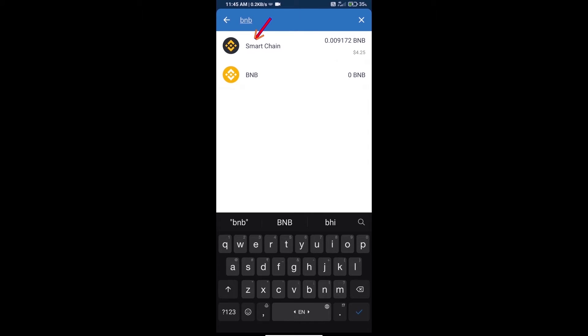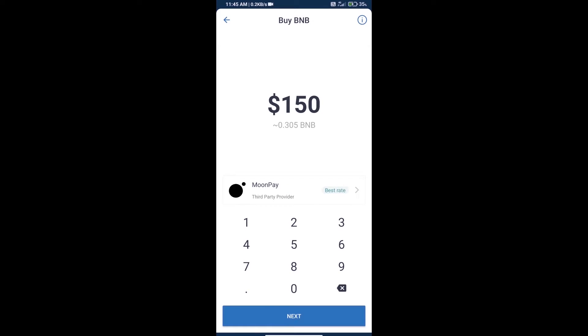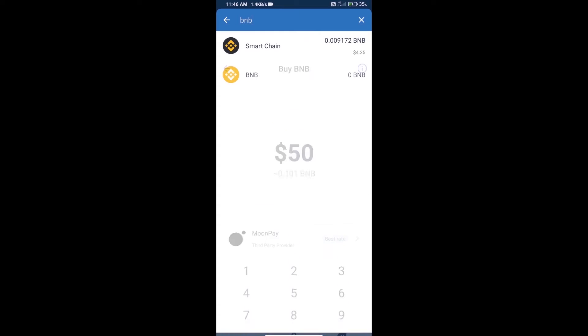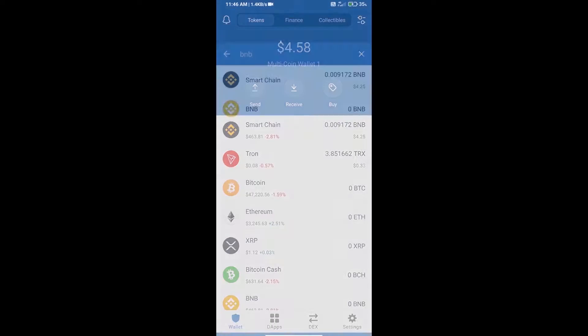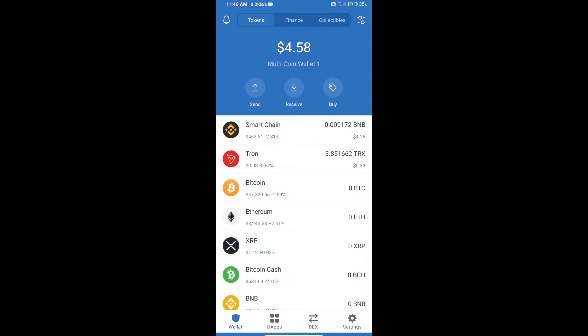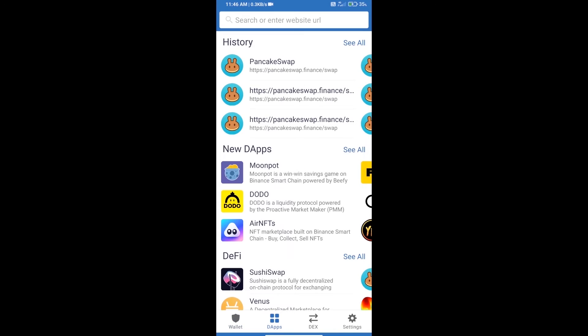And click on Smart Chain. Here we can purchase minimum $50 BNB using MoonPay. After purchasing BNB Smart Chain, we will open dApps and click on dApps and open PancakeSwap Exchange.